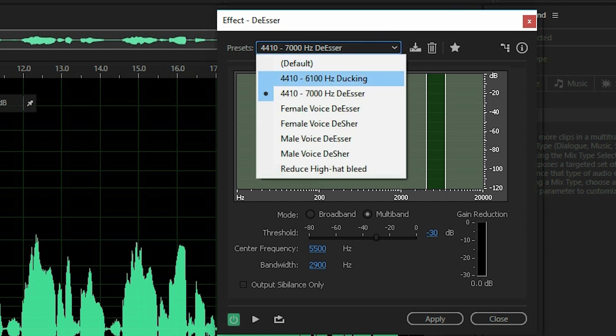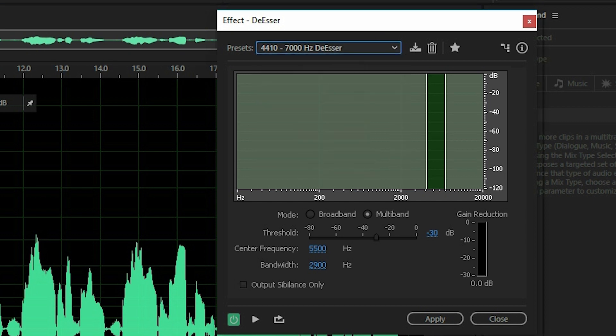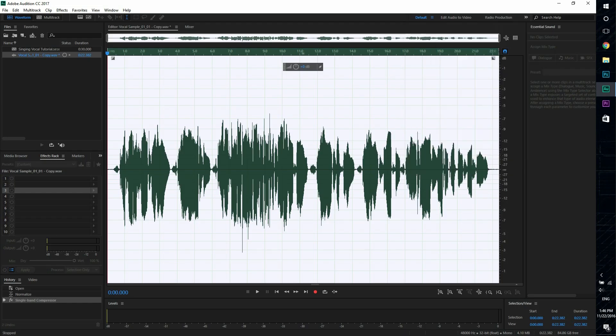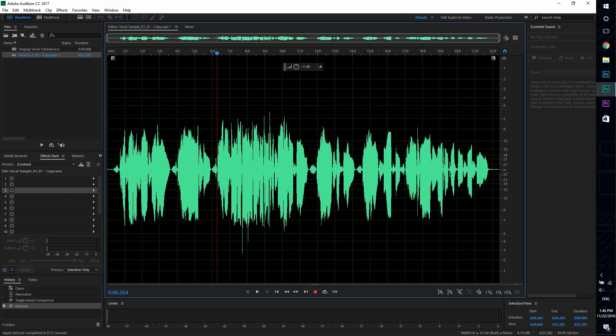So we're going to use the preset de-esser which works pretty well. And these are just the frequency of where the S and F sounds are and it just gets rid of it. So we'll apply that and let's listen to this.